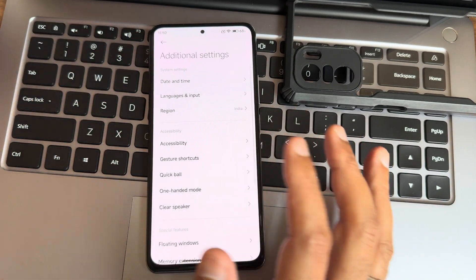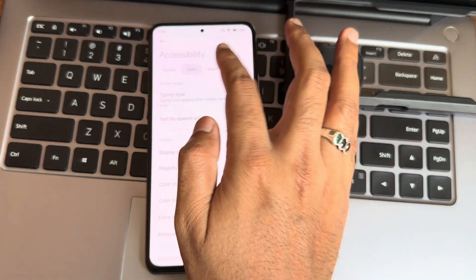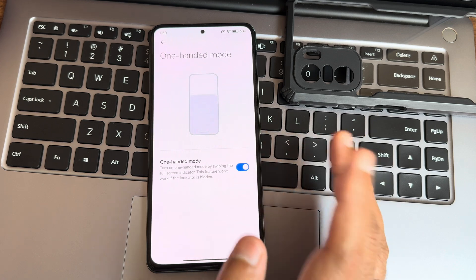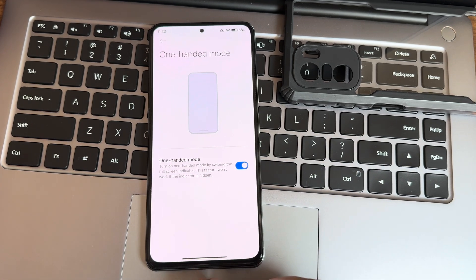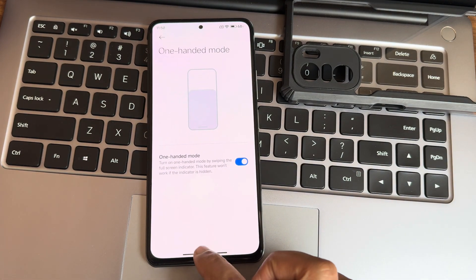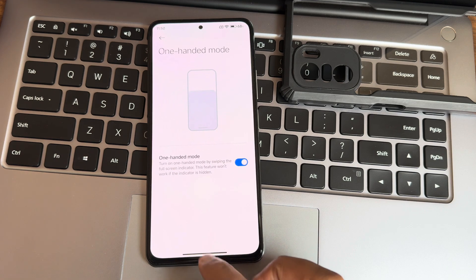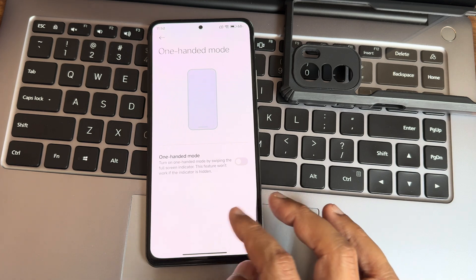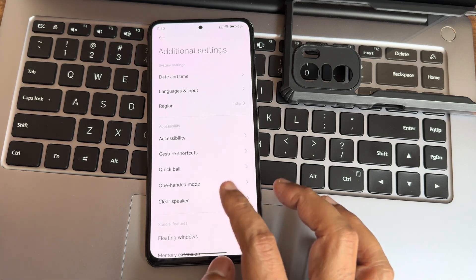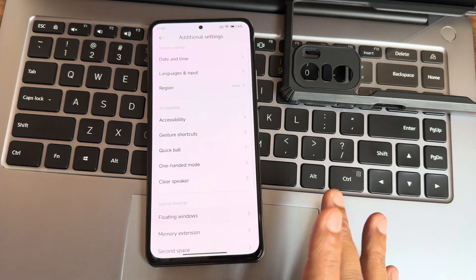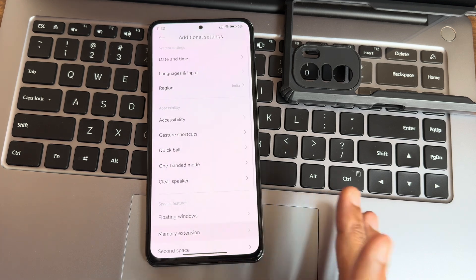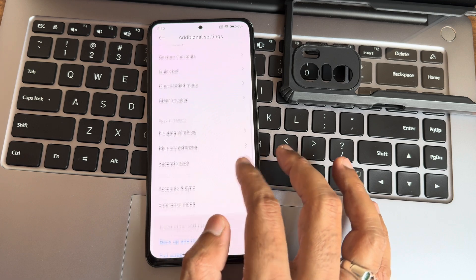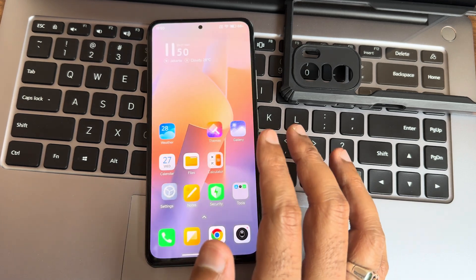Accessibility menu has vision, hearing, and physical options — everything works fine. One-handed mode is available. Clear speaker is there, floating windows are available, memory extension up to 6 GB is given, and second space with enterprise mode is also present.